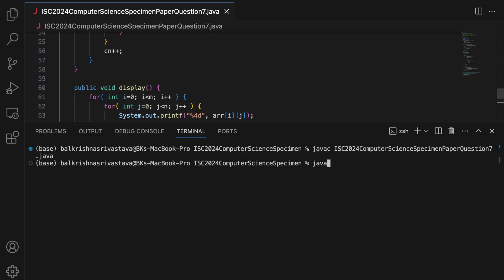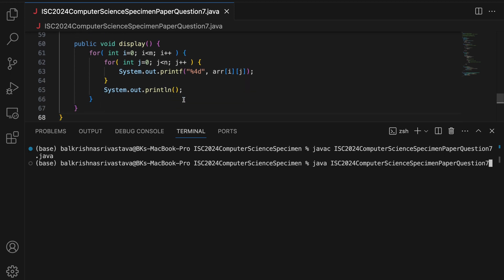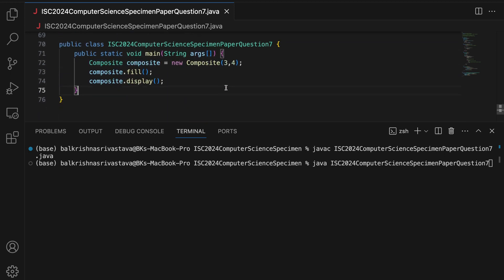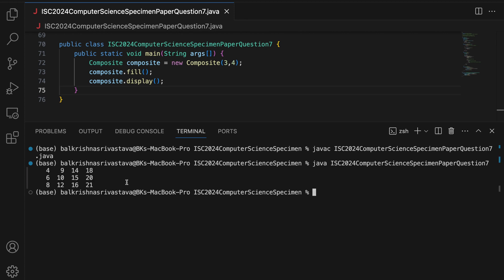Let me compile. Compiles. Let me run question 7. So, I should be getting a 2D array of 3 by 4, a matrix of 3 by 4. The first 12 composite numbers filled column wise.